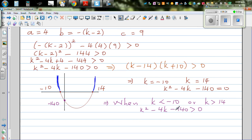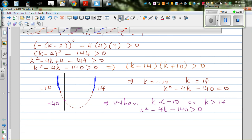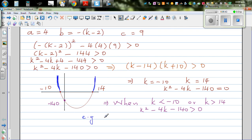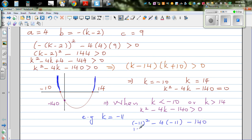Let's take an example. If k is minus 11, and minus 11 is less than minus 10, let's put this back in the equation. So this is minus 11 squared, minus 4 times minus 11, minus 140. That is 121 plus 44 minus 140, which is 165 minus 140, which is greater than zero. So if k is less than minus 10, the expression is going to be greater than zero.